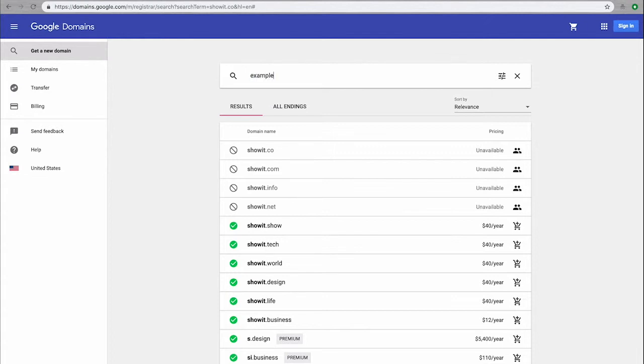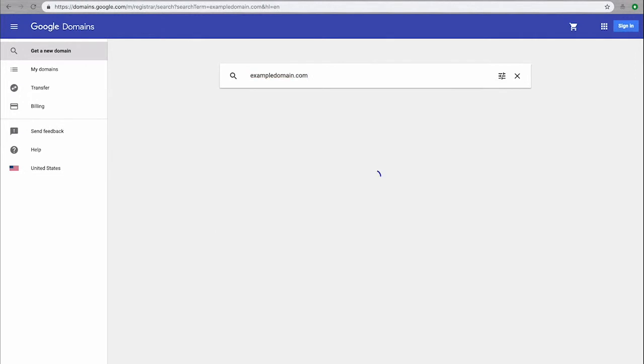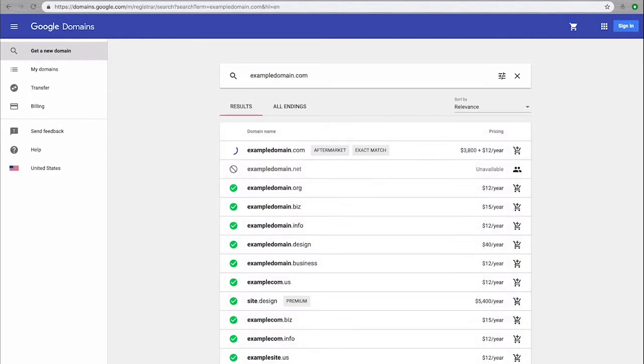Now if I choose a domain that's not already taken, such as this, you'll see my exact match is available, and I can add it to my cart by clicking the plus.